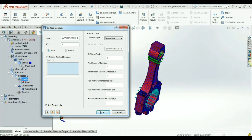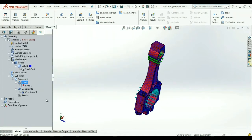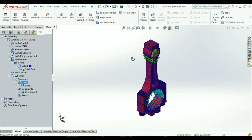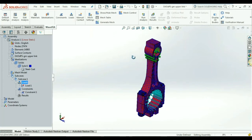Contacts between the individual parts of the assembly can be easily defined using the automatic contact generation tool within WaveFEA.